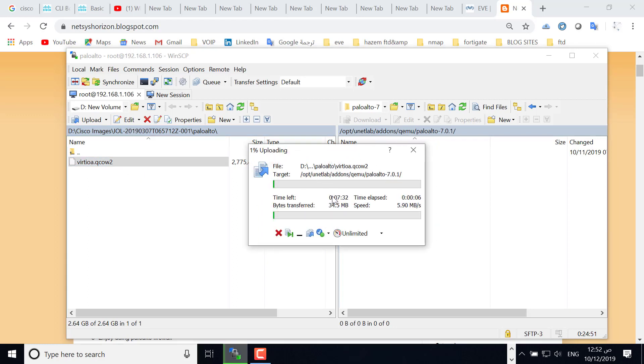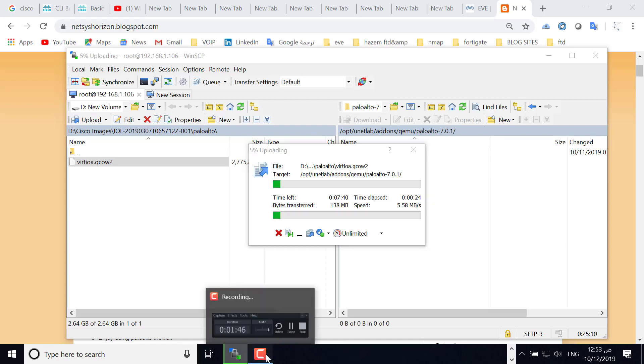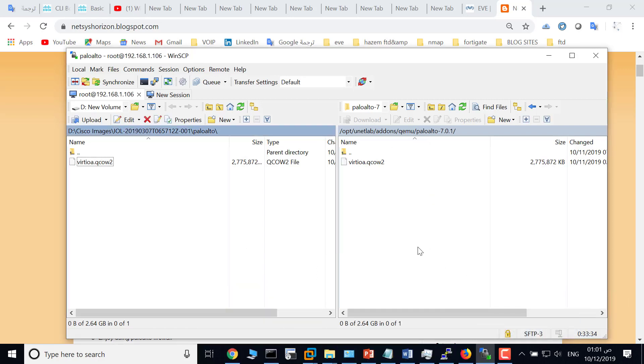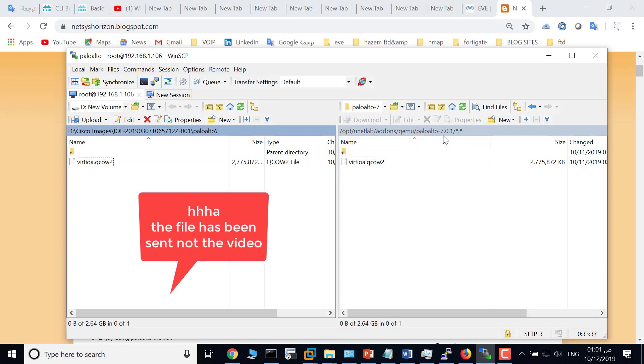The image file is more than 2.5 gig so it will take time. That's why I would pause the video and get back again. I get back again. The video has been sent to this folder, or the Palo Alto folder here in EVE.